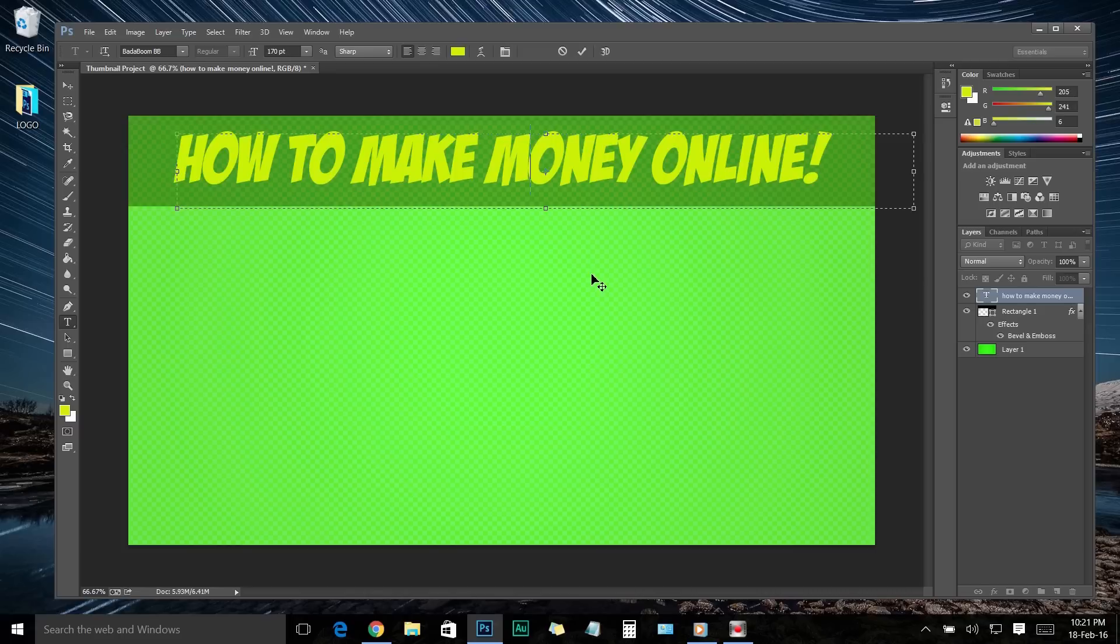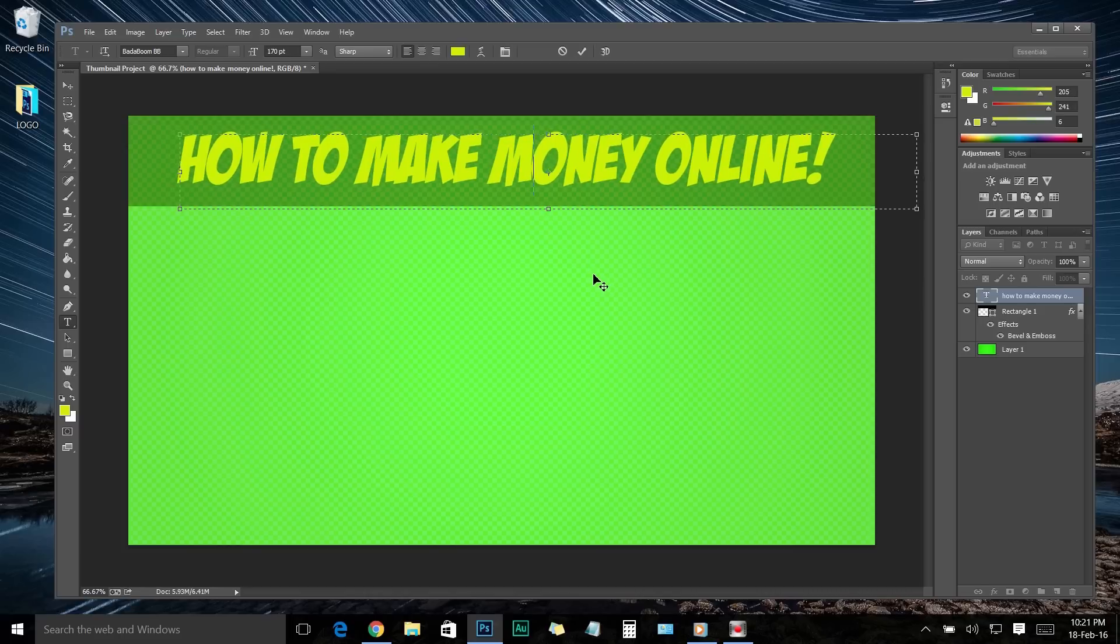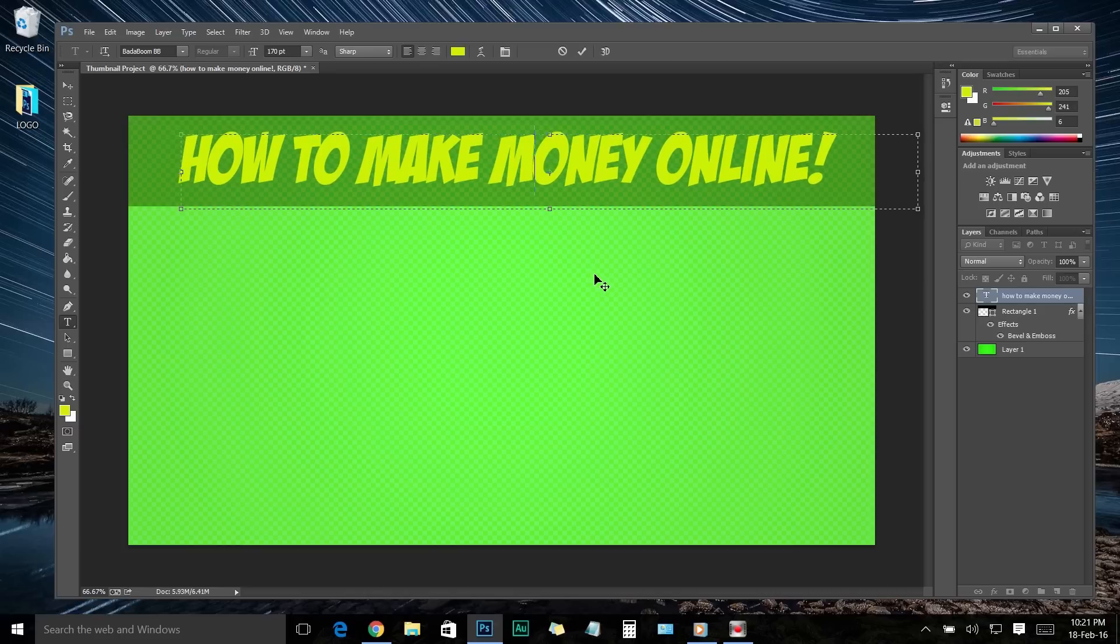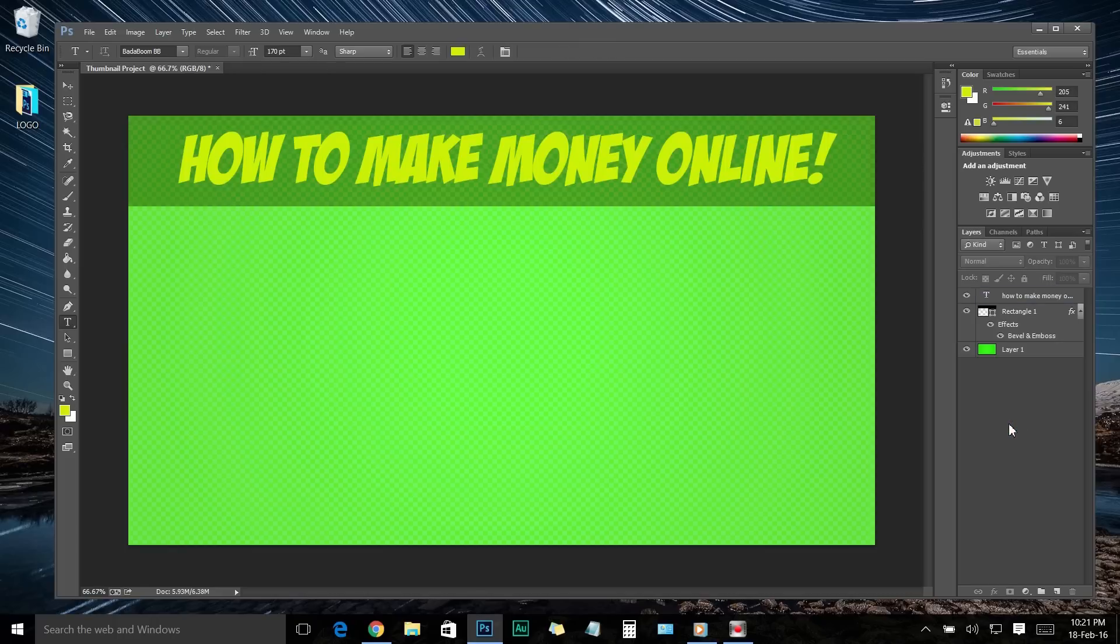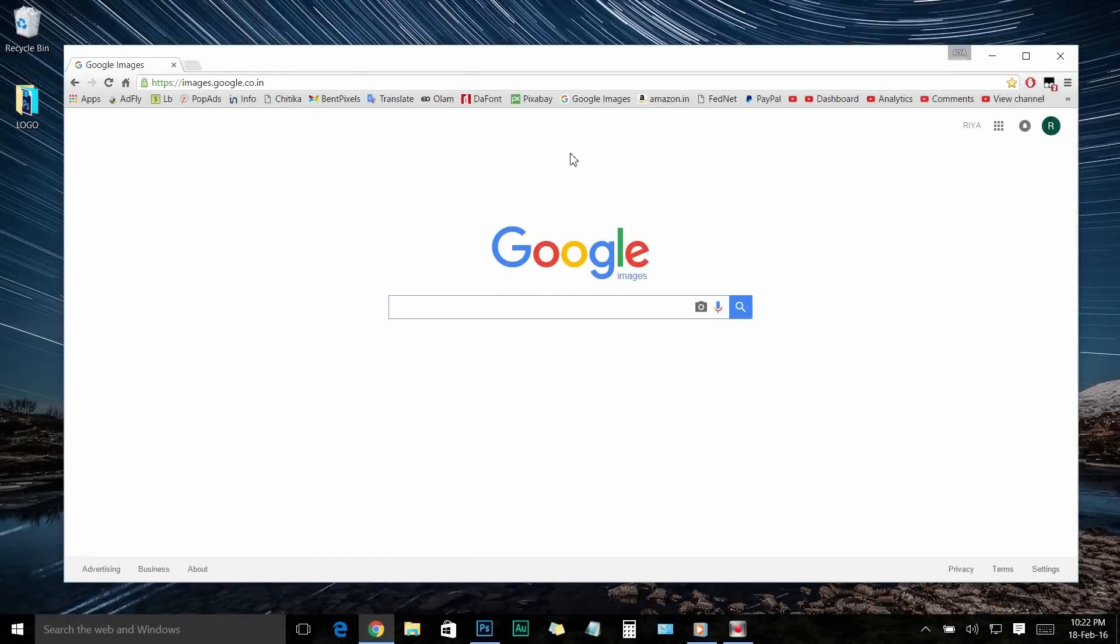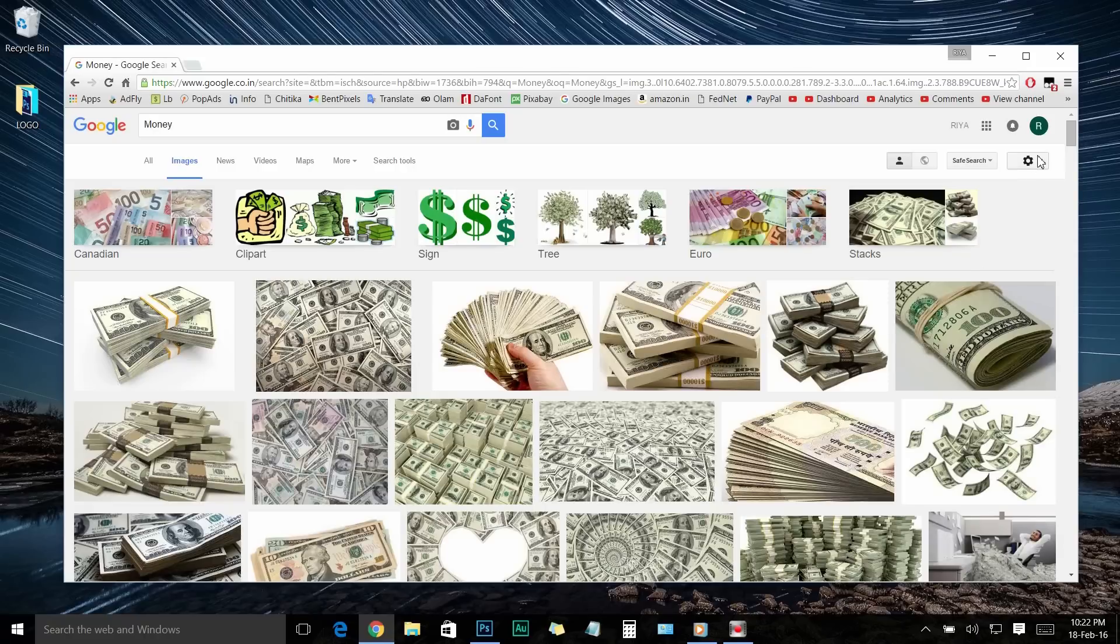Now let's spice it up by adding some image to the thumbnail and make it look attractive. So first let's see how to get royalty-free images. For getting those free-to-use images, I usually use Google Image and Pixabay.com. So first let's see how to get royalty-free images from Google Image. Just go to Google Image and search for the image you want. For example, let's search for money.